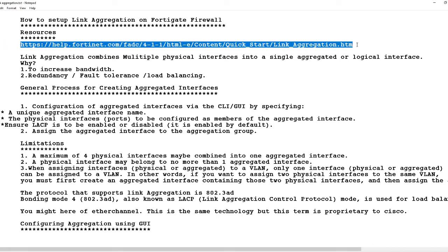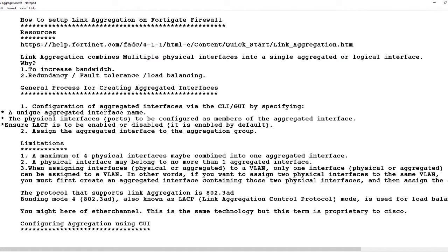Don't worry about copying that right now, just take your time. Let's go through the steps first. Link aggregation, what does that actually mean? Link aggregation simply means that when you combine more than one physical port on a switch, router, or firewall...